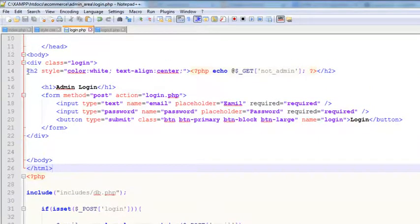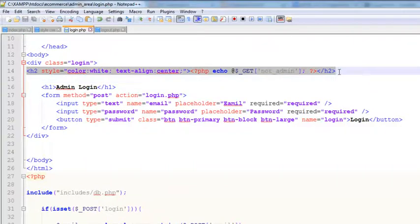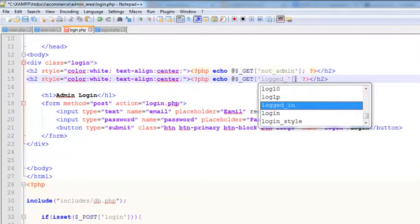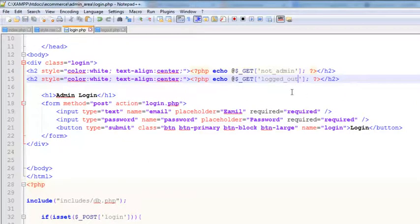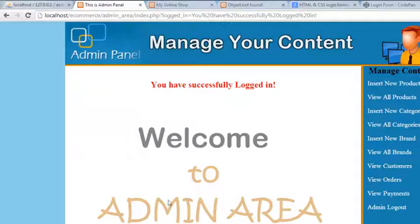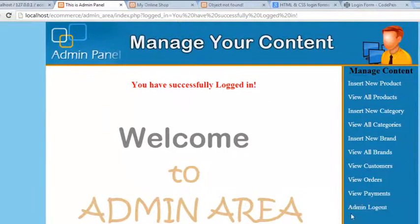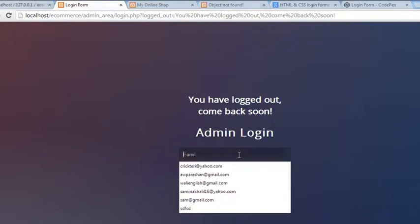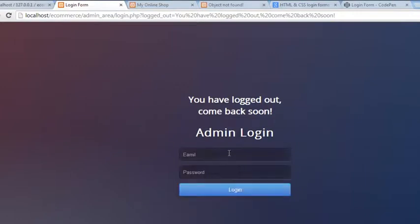Copy the whole thing and paste it, then change the variable to logged_out. So if someone is using the above condition it will show one message, and if someone is logged out this message will show up. Refresh the page and click admin logout — you are taken to this page: 'You have logged out, come back soon.'